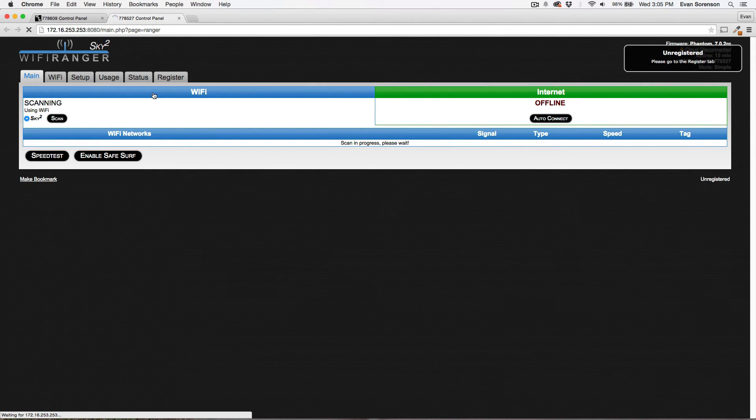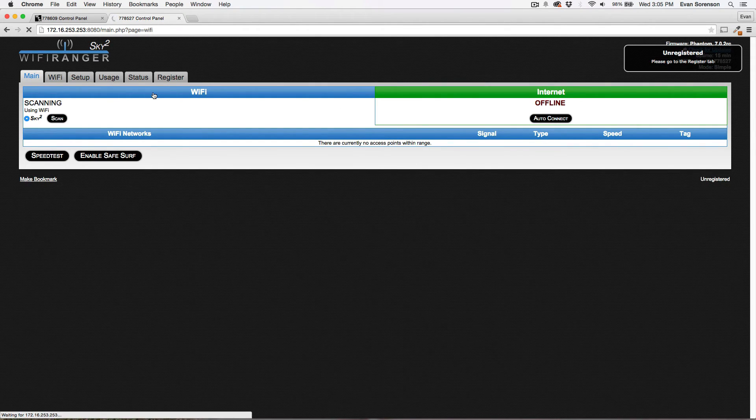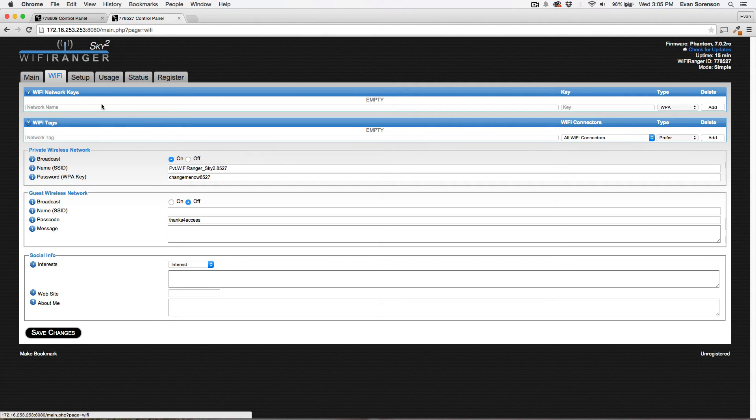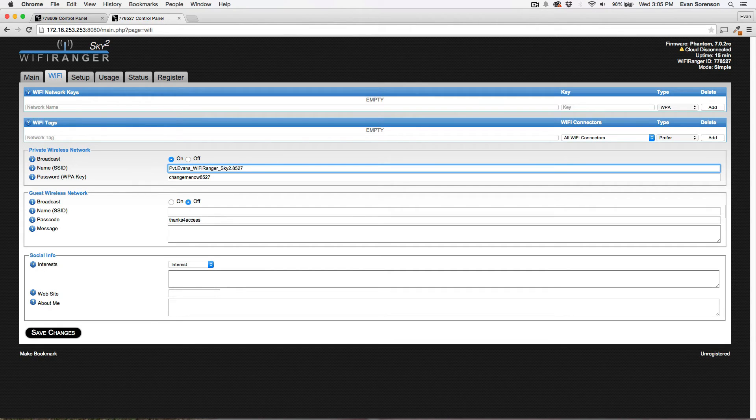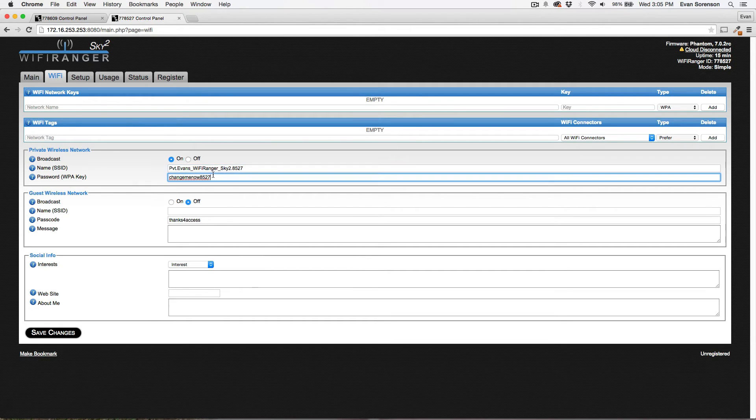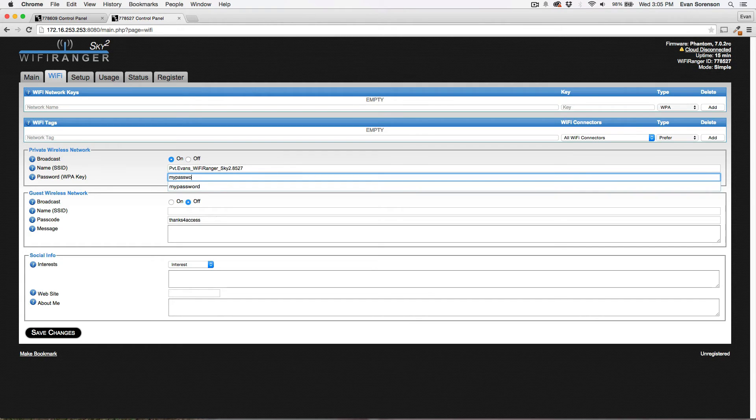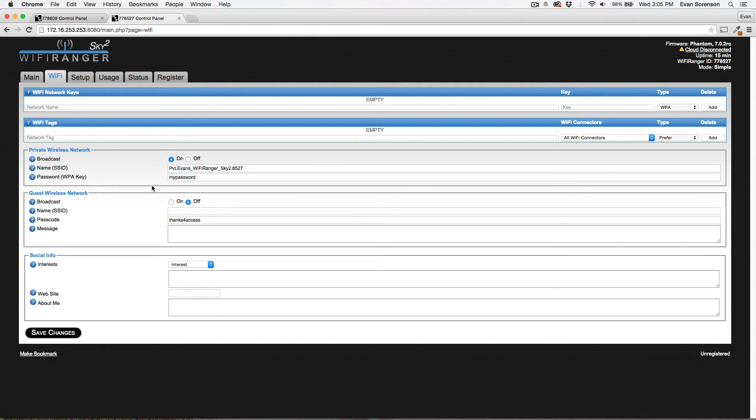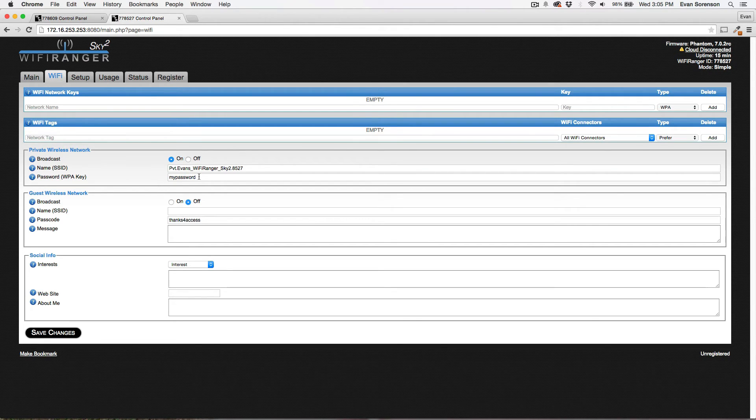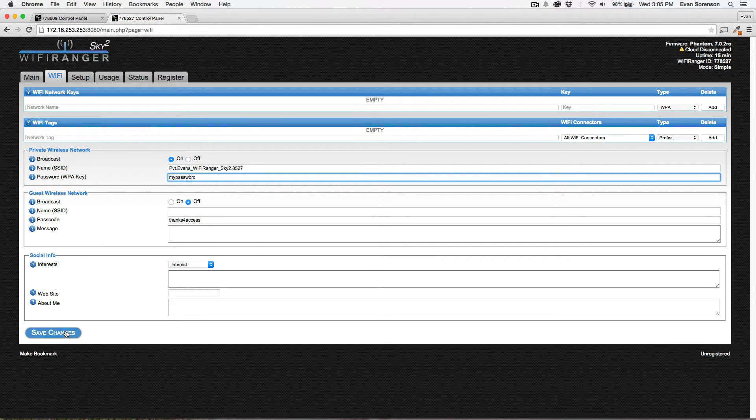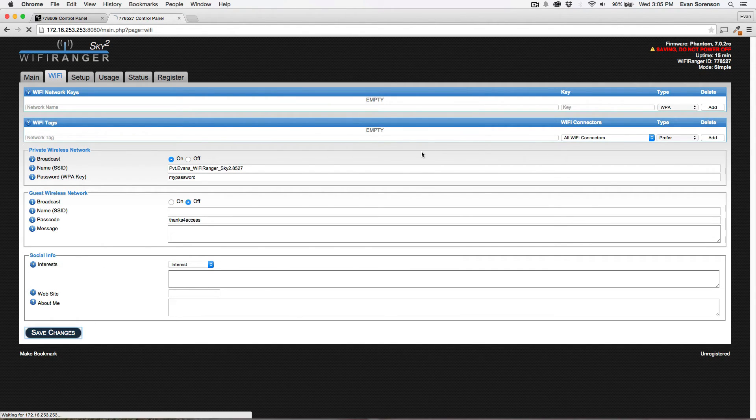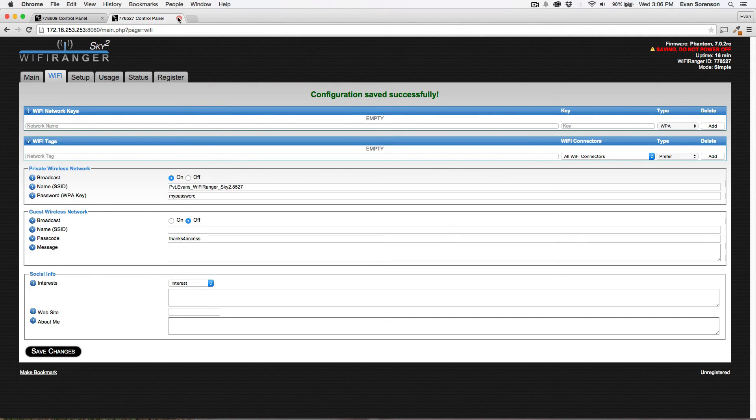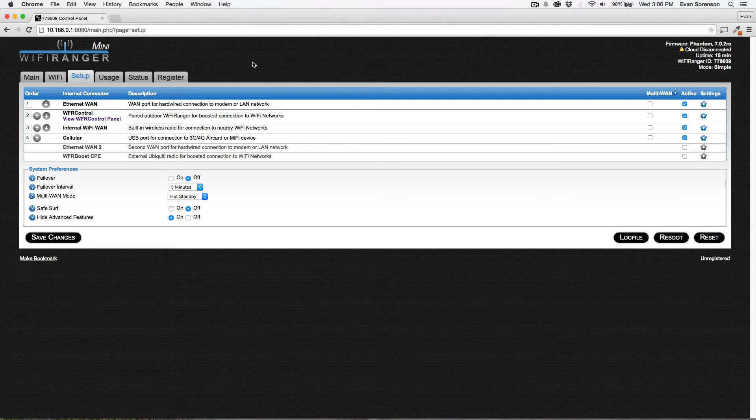All I need to do on this control panel is change this to the desired network name and password that I want here. And it's a good idea to use the same password. It's not a security risk. If it's your own unique password, you can have the exact same password on both your indoor and outdoor Wi-Fi ranger. So go ahead and click Save. And that is all I need to do on this tab. So I can close out the Sky's control panel.